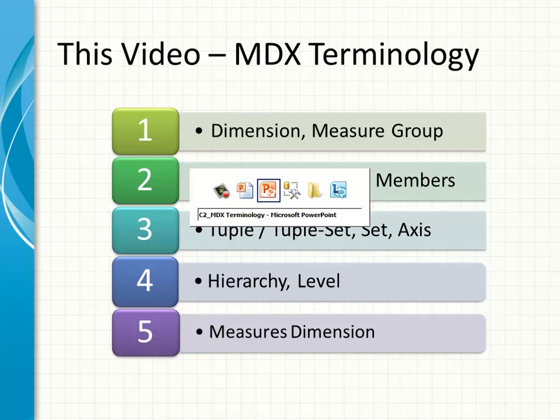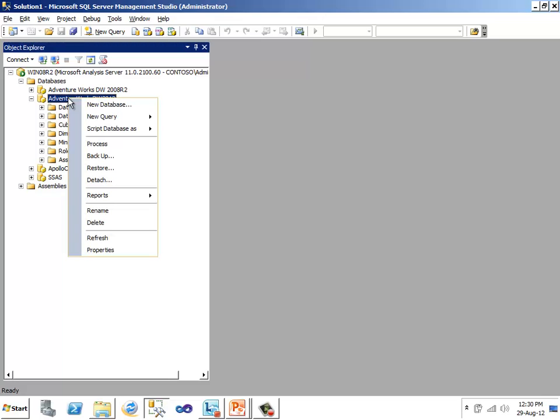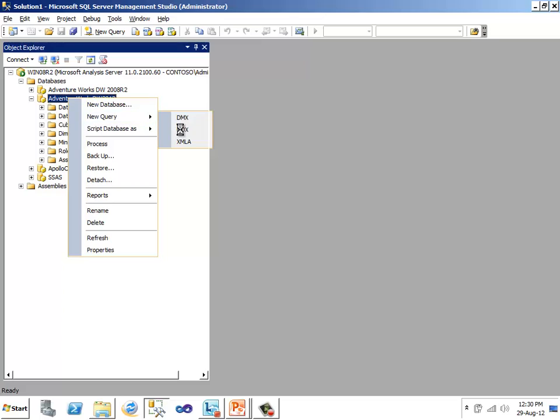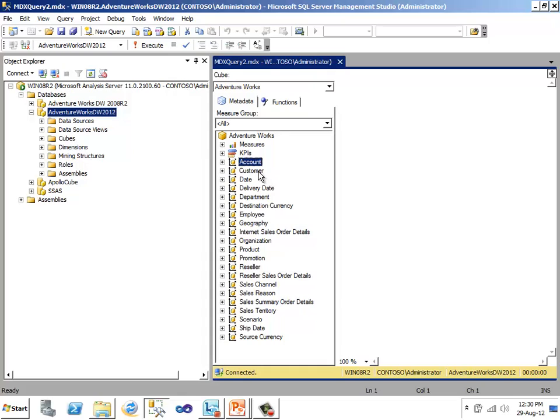I have a connection open to the AdventureWorks DW 2012 OLAPDB. And we'll take a look at what are the dimensions in this OLAPDB. You see, it has a list of dimensions, starting with account, customer, date, and many more.